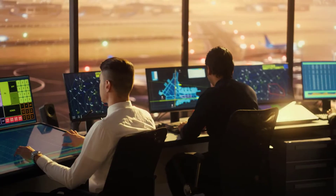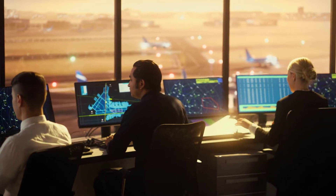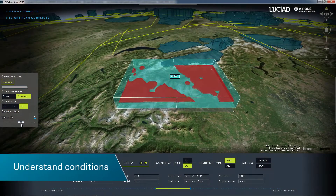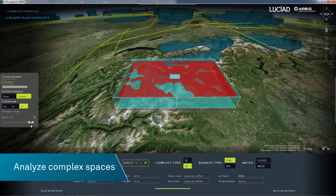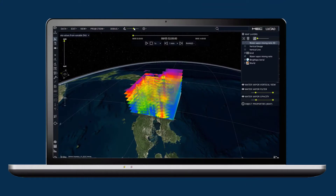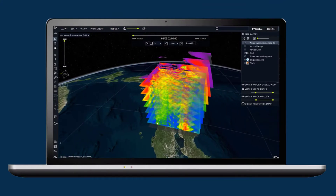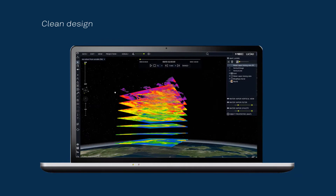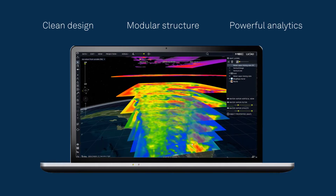Provide control room staff and in-vehicle users with a common operational picture to understand current conditions, analyze complex spaces, detect patterns, explore trends, and more. Developers can create high-performance location intelligence applications thanks to the clean design, modular structure, and powerful analytics.